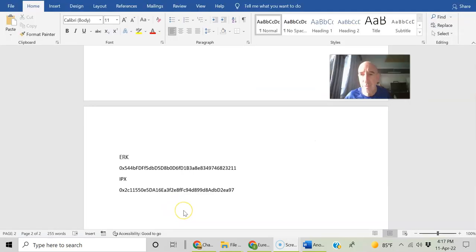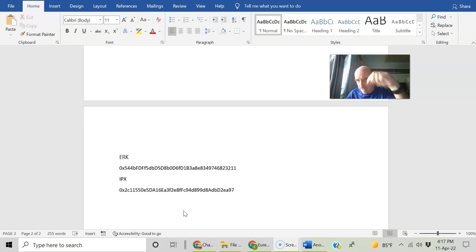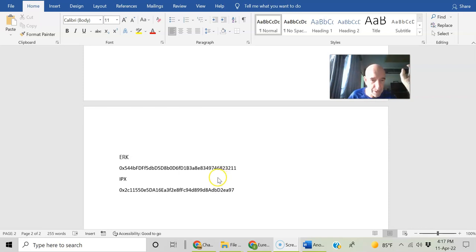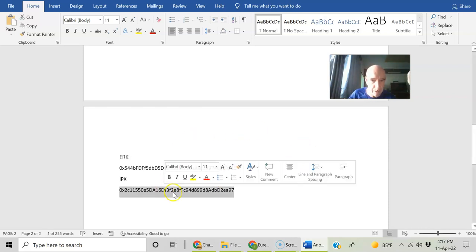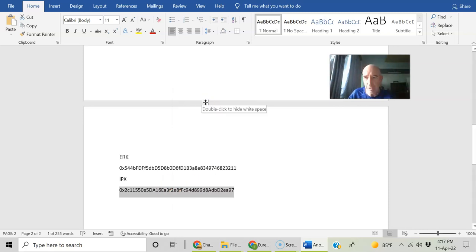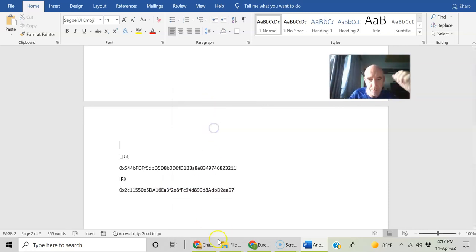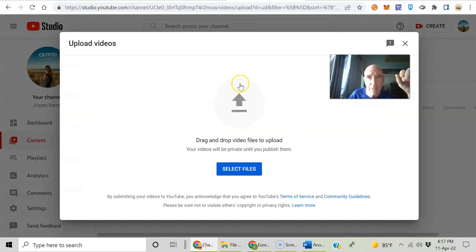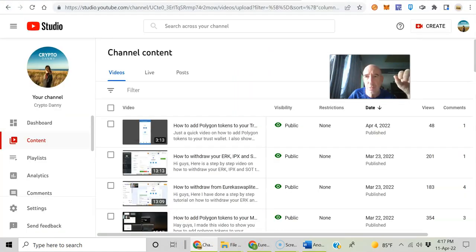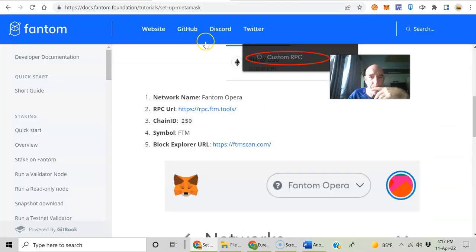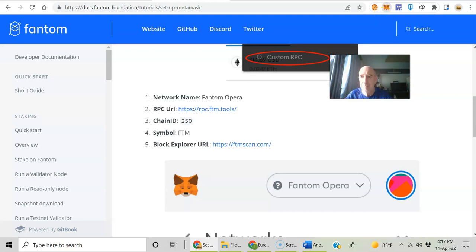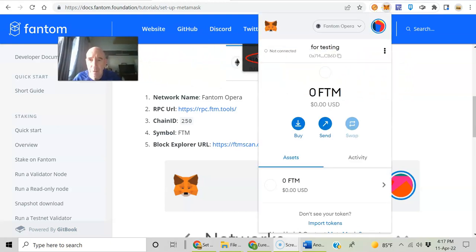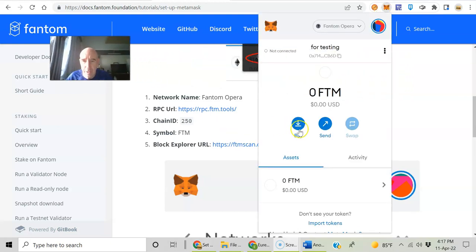Oh, I almost forgot. So I'll put in the video description down below also the contract address for IPX and ERK on the Phantom blockchain. And I'll show you how to do that now. You'll need these addresses. They'll be in the description down below. Post it in the groups. And then we are going to go back to our MetaMask setup. Let's go back to MetaMask. My fox is out of the way.